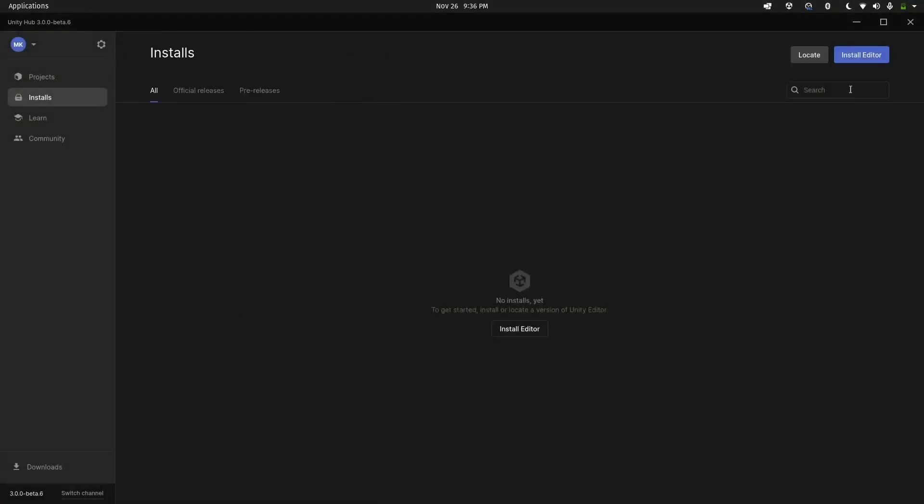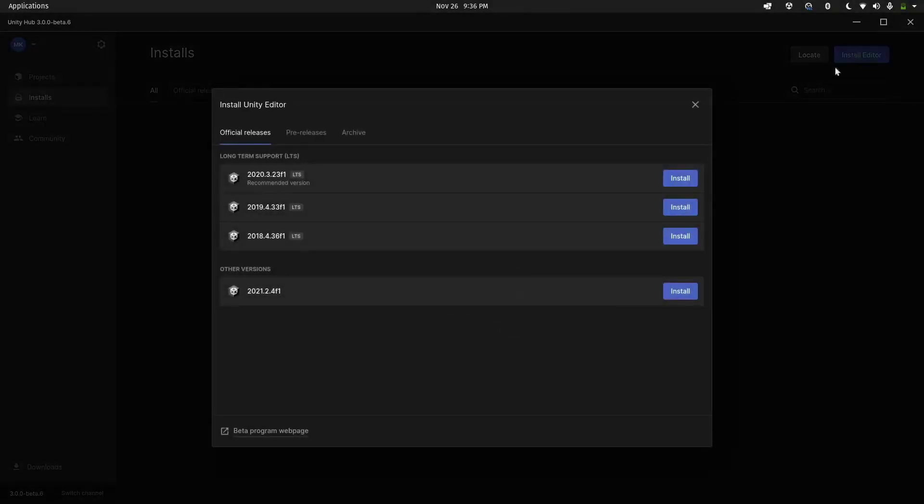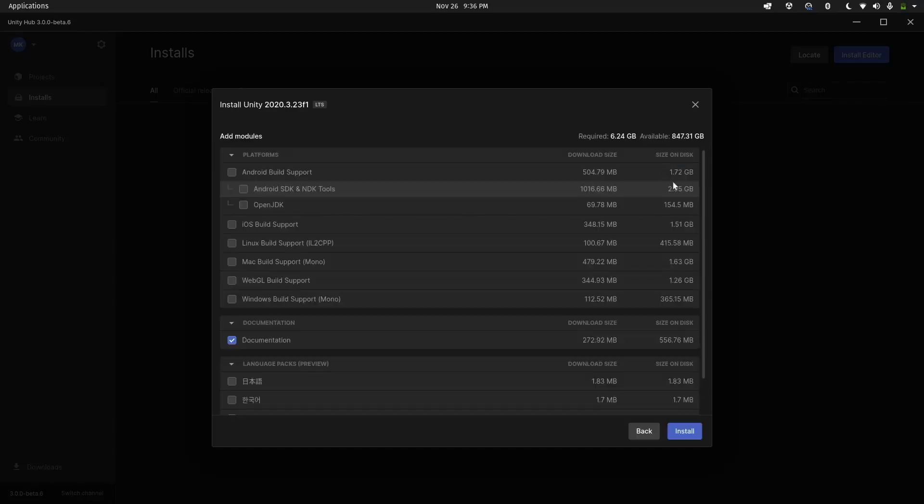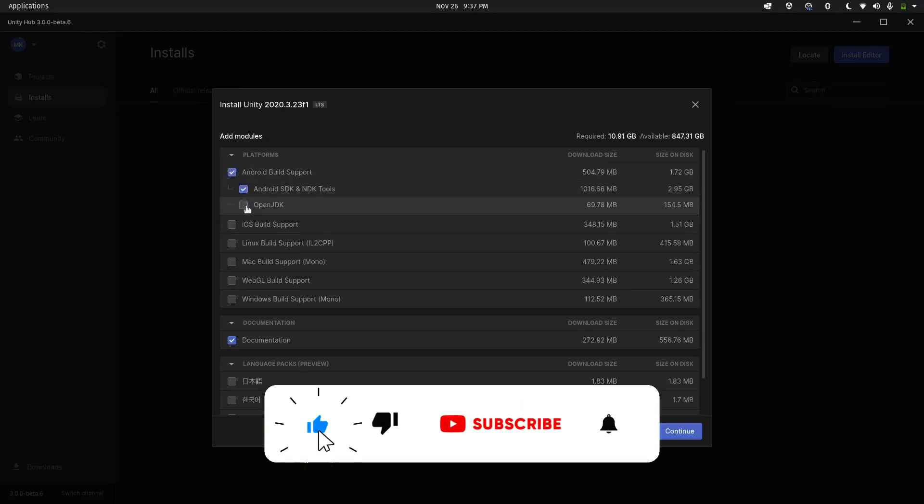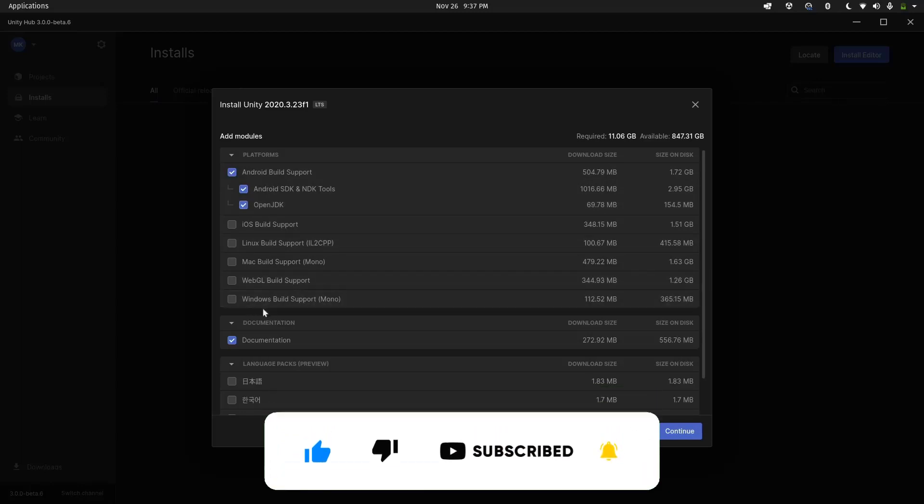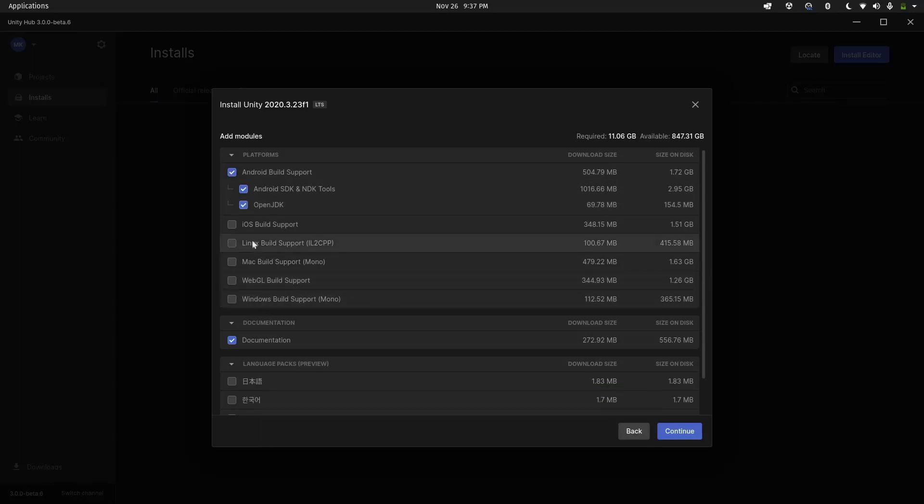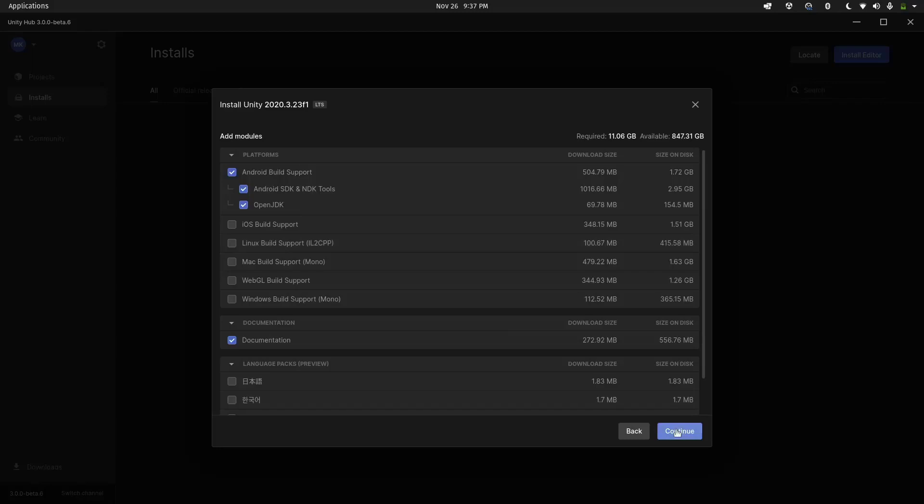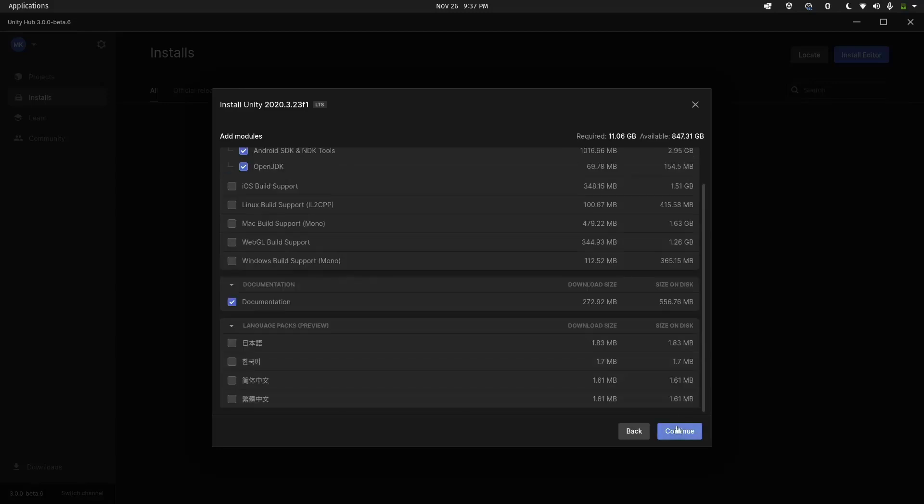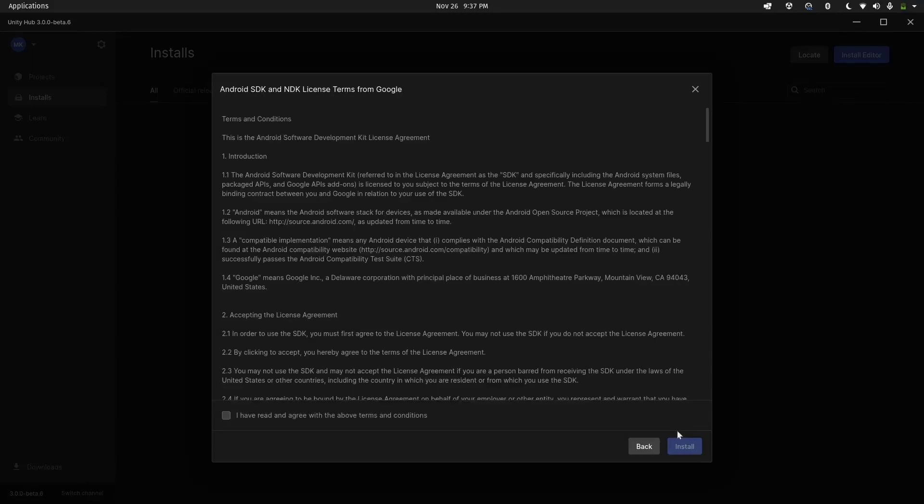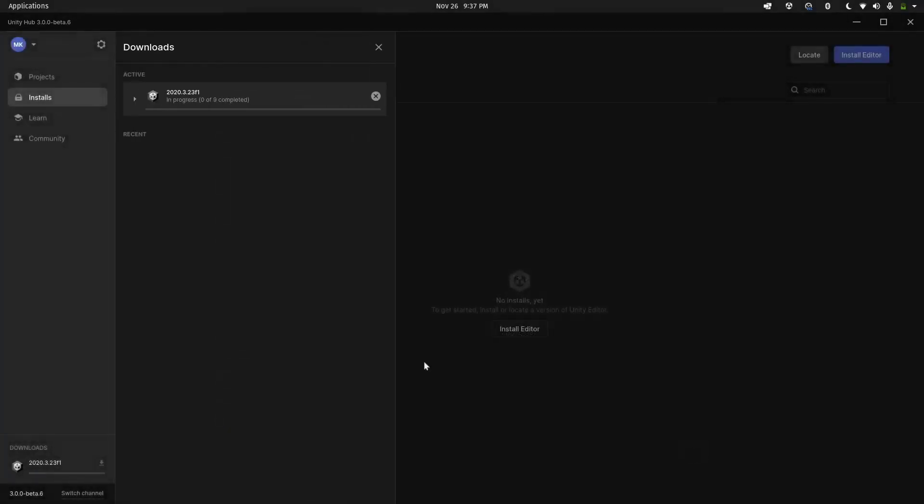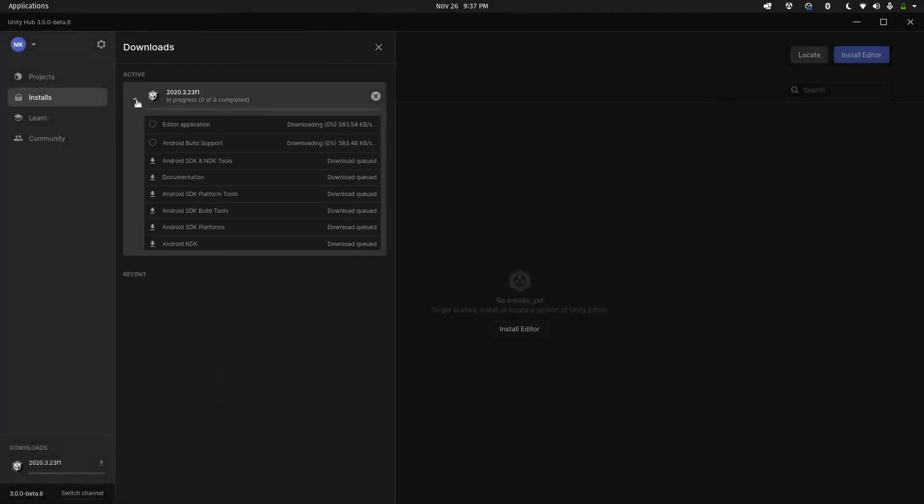Let me do it manually. Let's install the editor. We'll be using the 2020.3 version, which is the recommended version. Let's click on Install. There you go—Build Support. I'll be having build support for Android. If you want build support for Windows, there it is. There's Linux, there's Mac, WebGL, and iOS. That's it. Let's continue with that and agree to terms of Google. There you go—full installation of Unity Hub 2020.